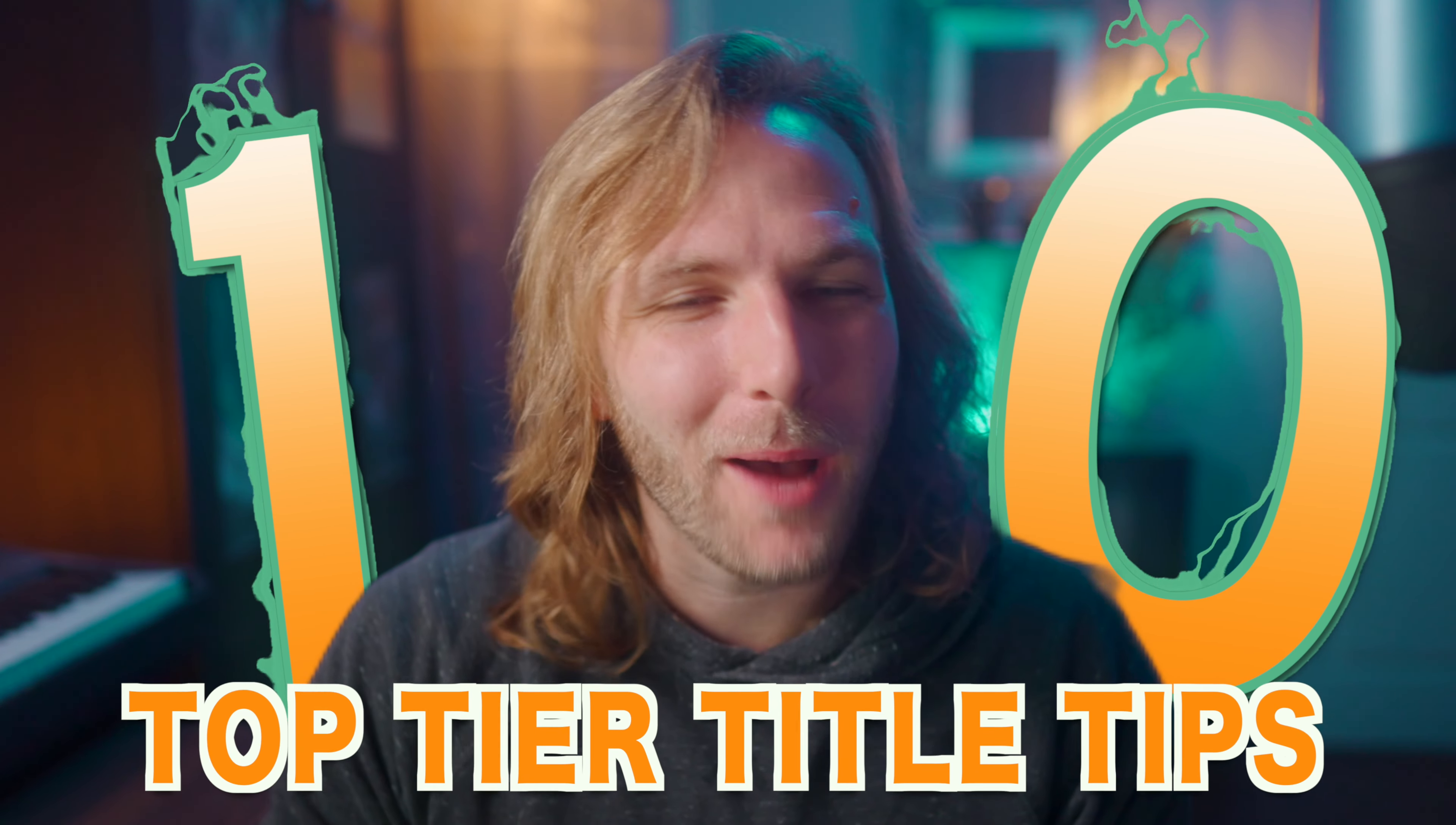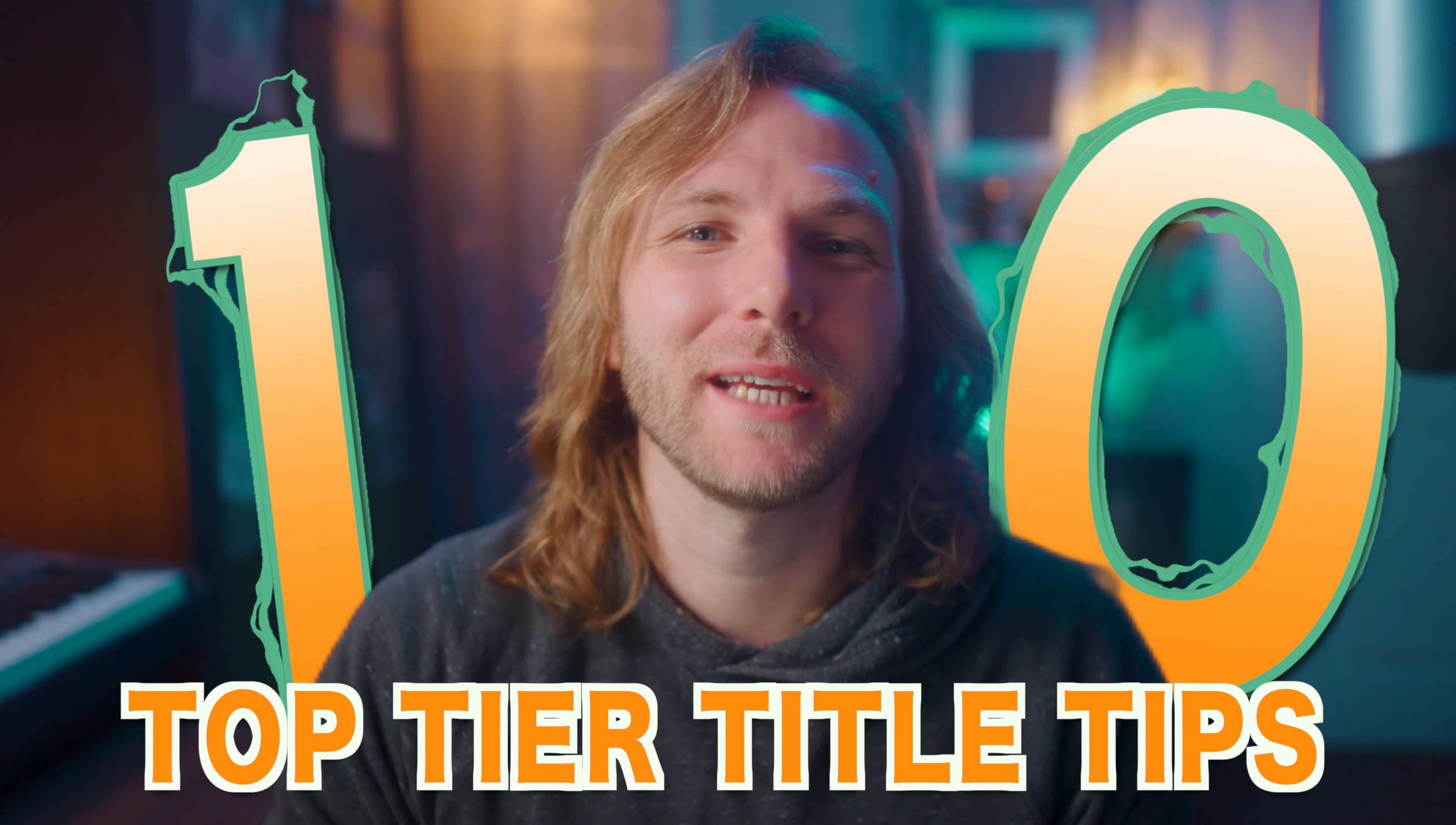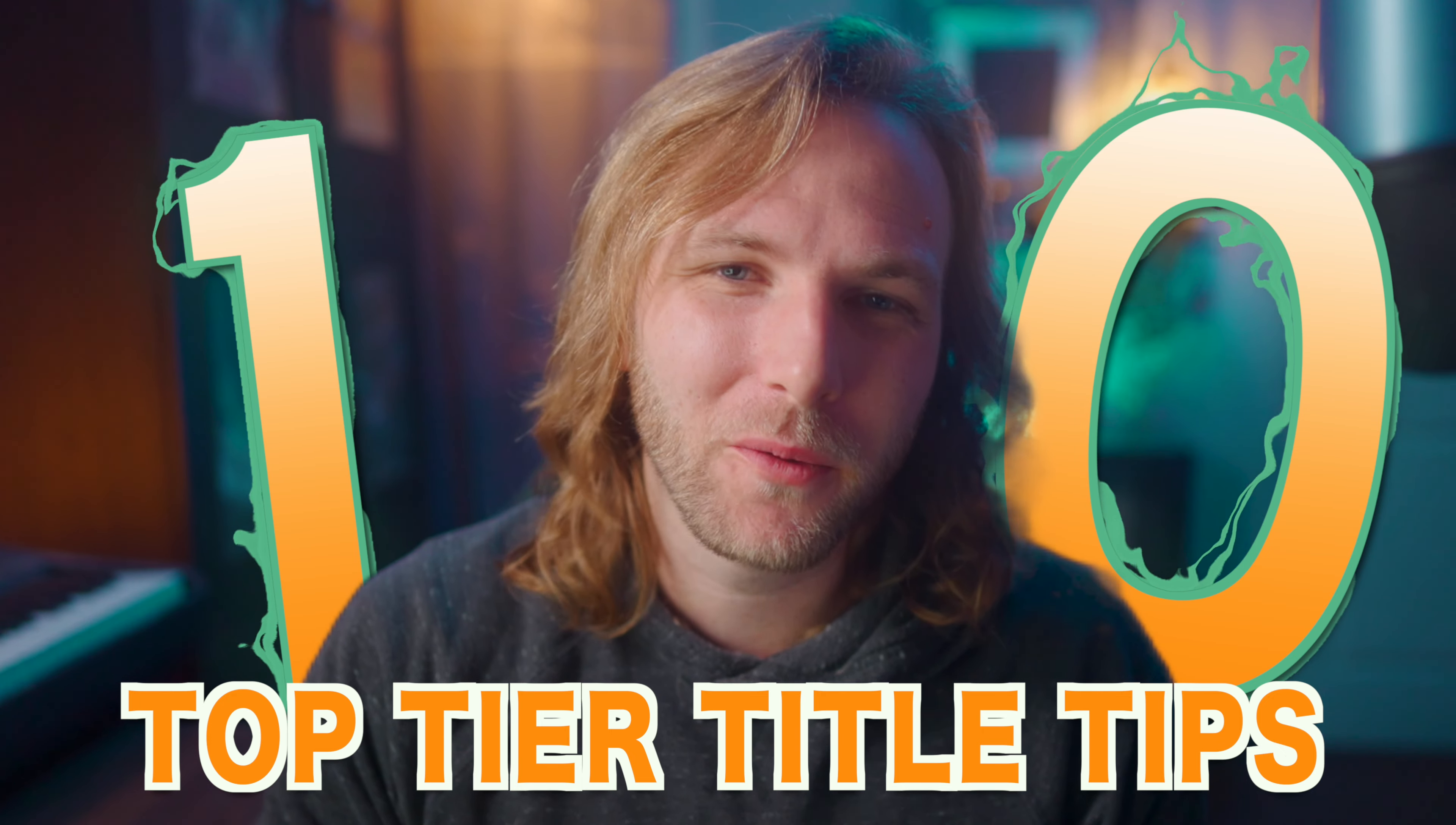So that was 10 top tier title tips for Final Cut Pro. If this video was helpful to you, consider pressing that like button, consider subscribing, and you may want to check out this video where I show you five hidden tips inside of Final Cut Pro. With that being said, thank you so much for watching and I cannot wait to see you in the next one.